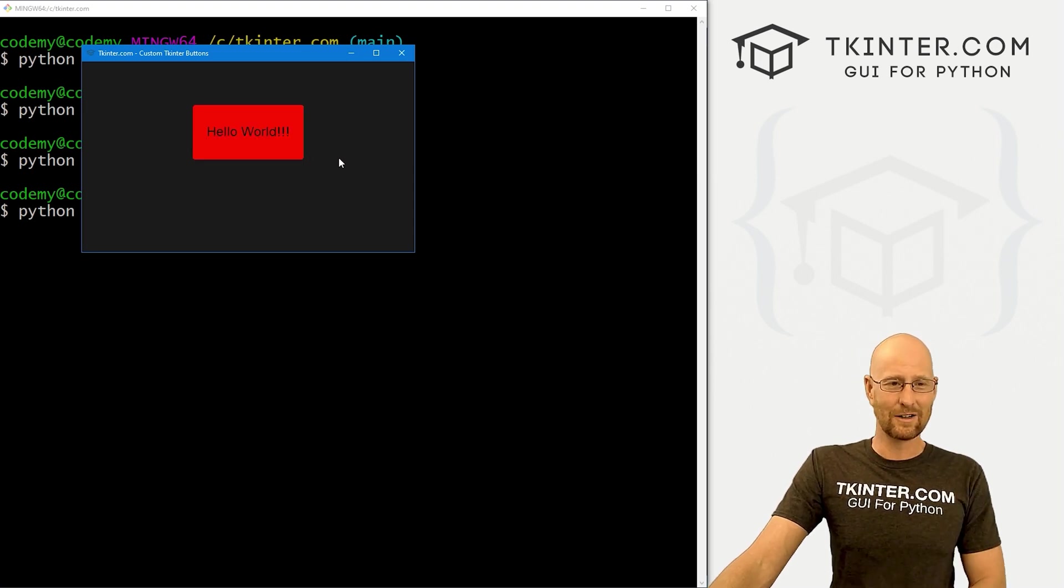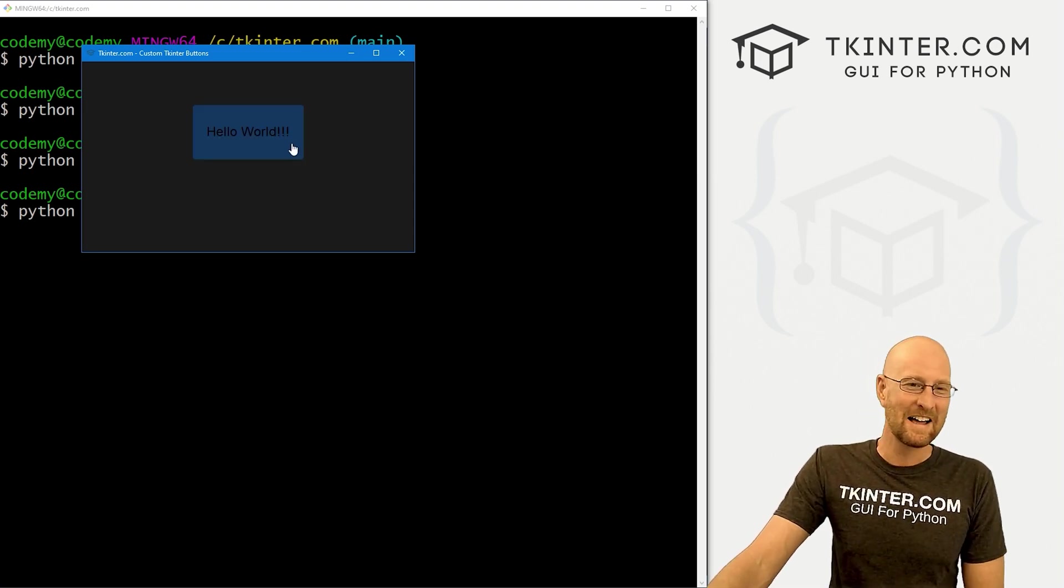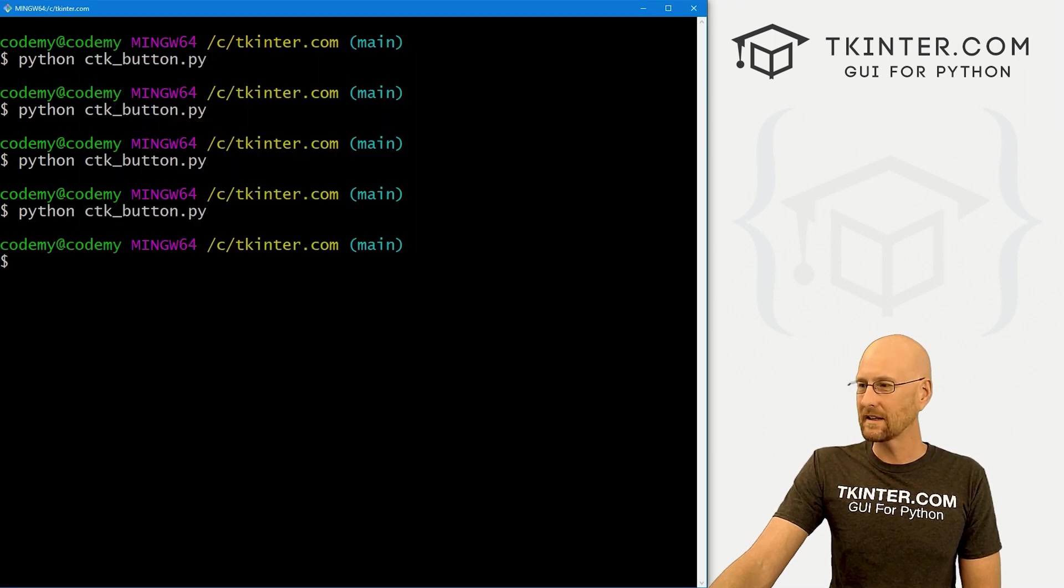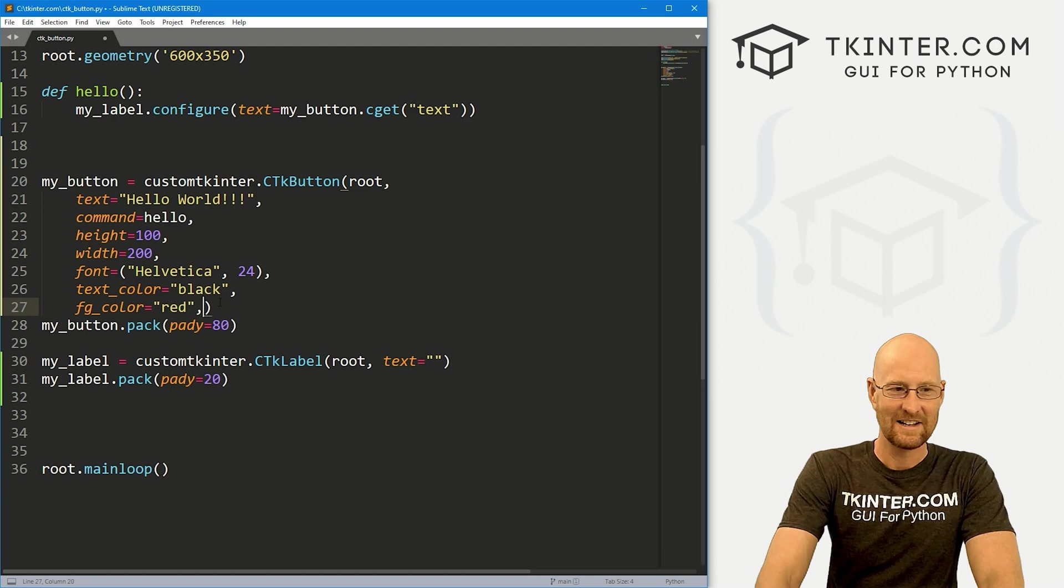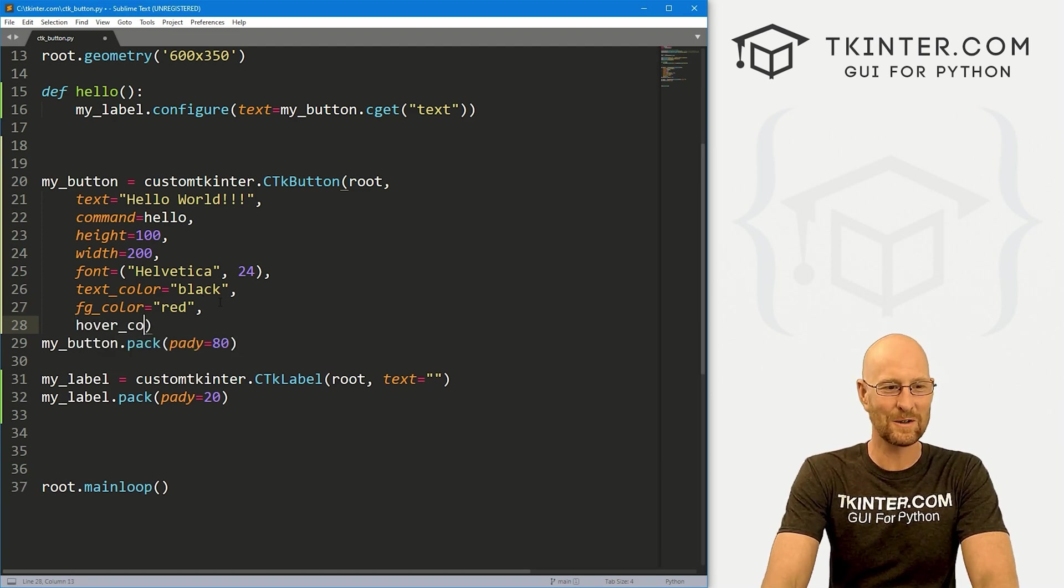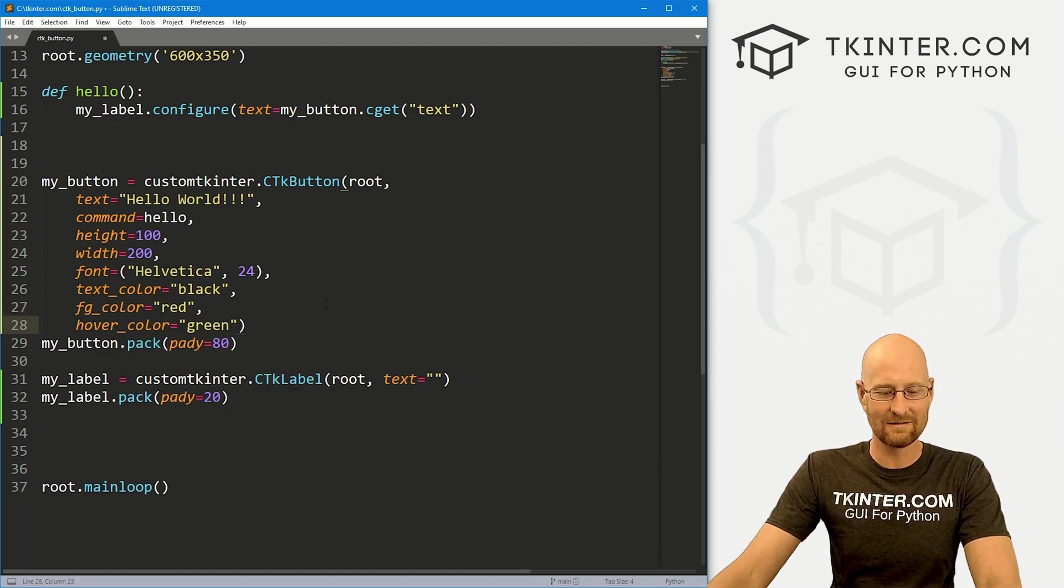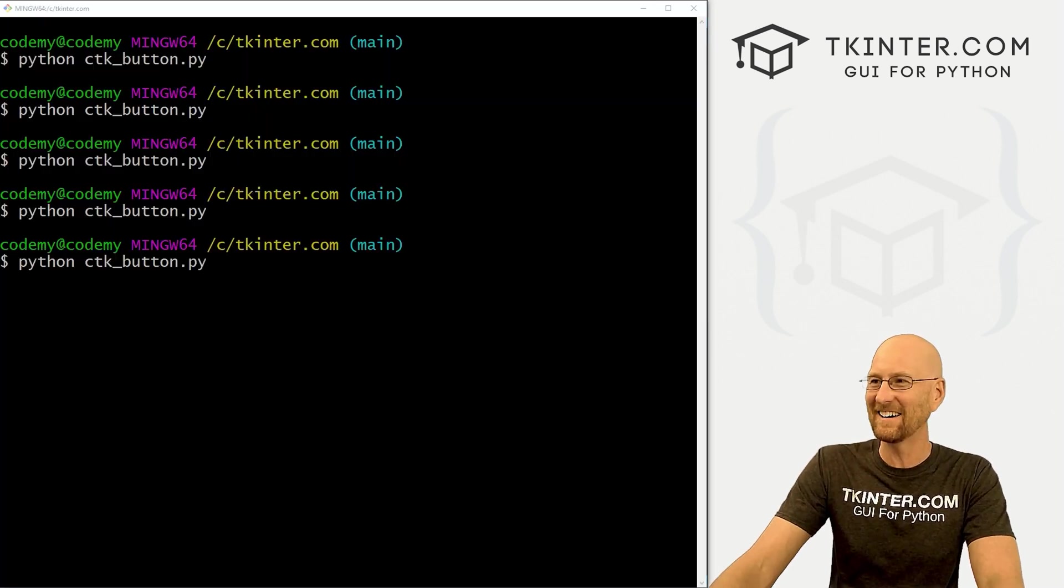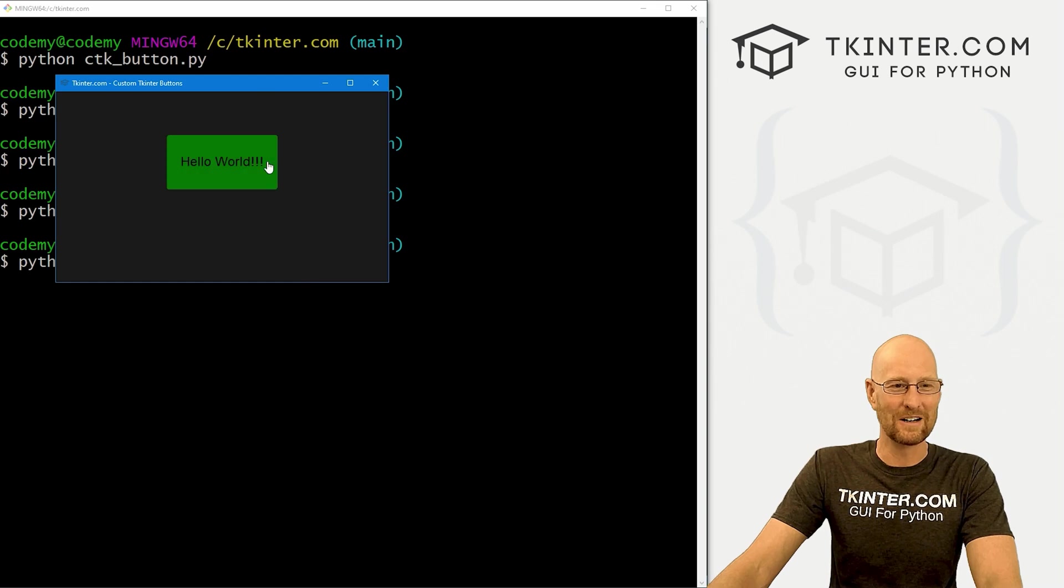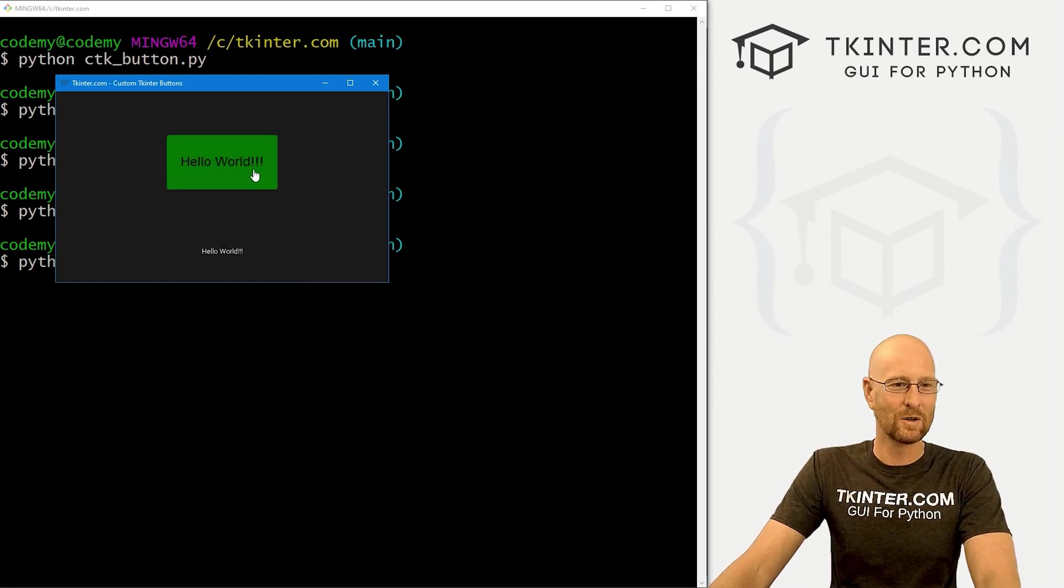How do we change the hover color? Well, as you might guess, that is just hover_color. So I don't know, let's make this green. Let's try and make this as ugly as we possibly can. So we got Christmas colors going on, red and green. So as you hover, it changes. Very cool.